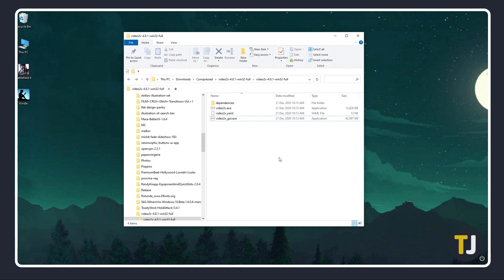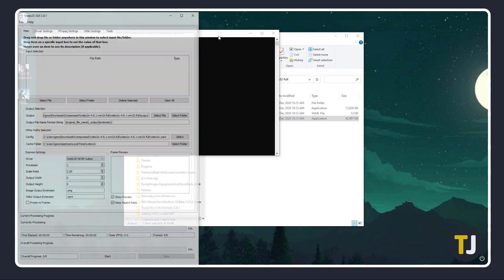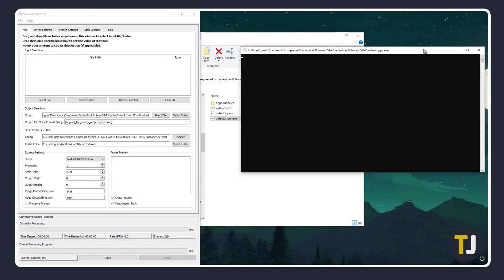Windows may throw up a warning. Just click on More Info, then on Run Anyway. A terminal window and program window will then pop up on your screen.